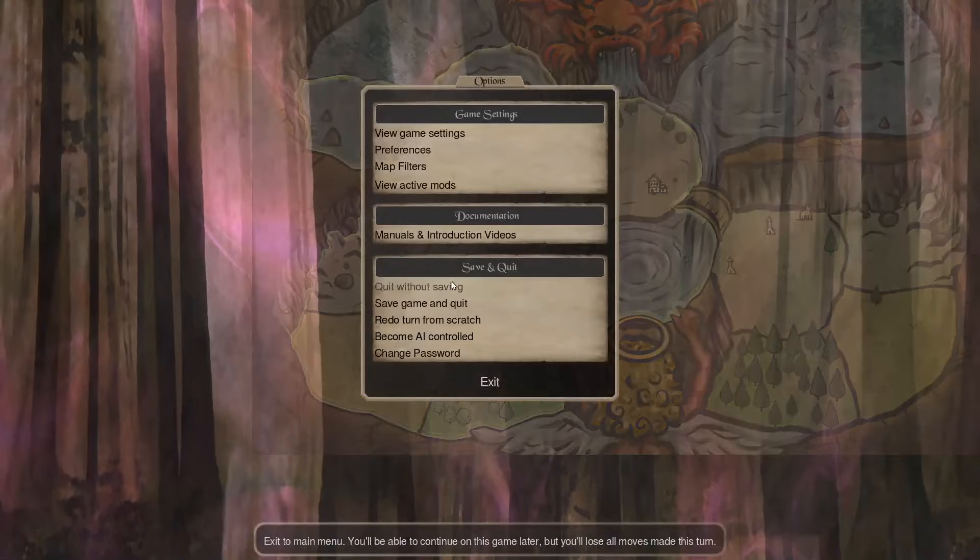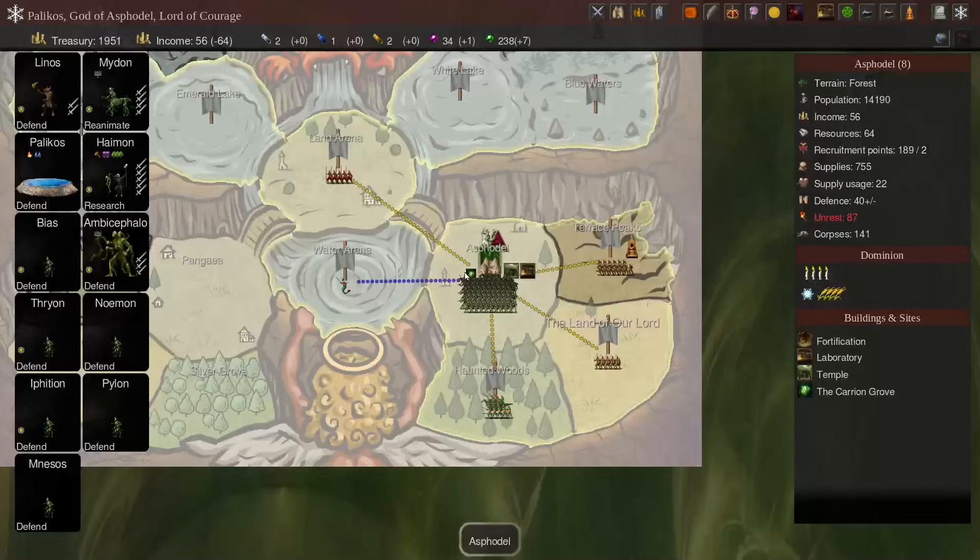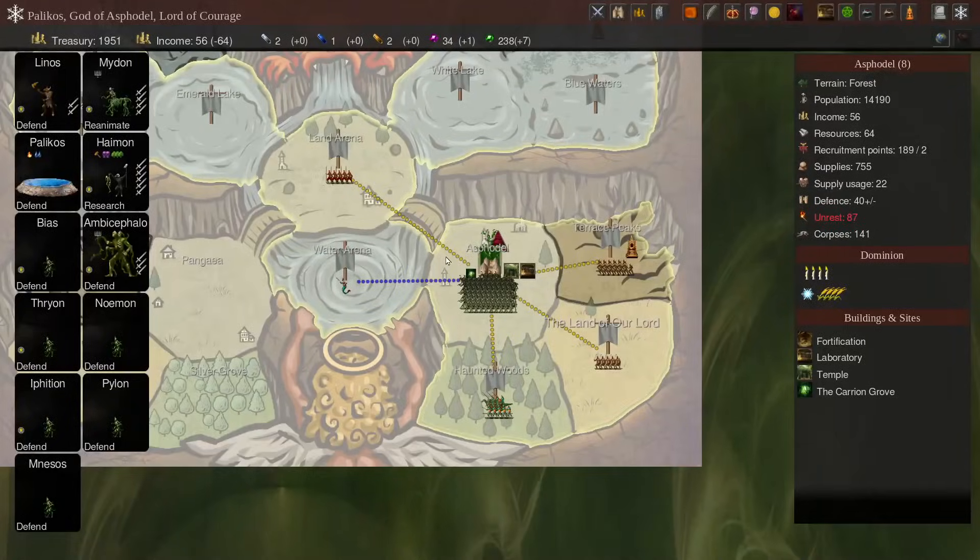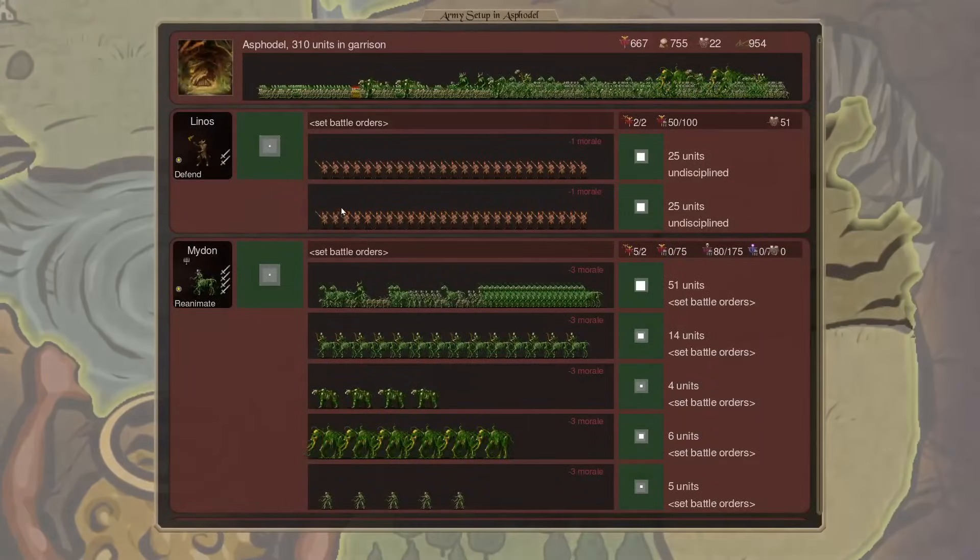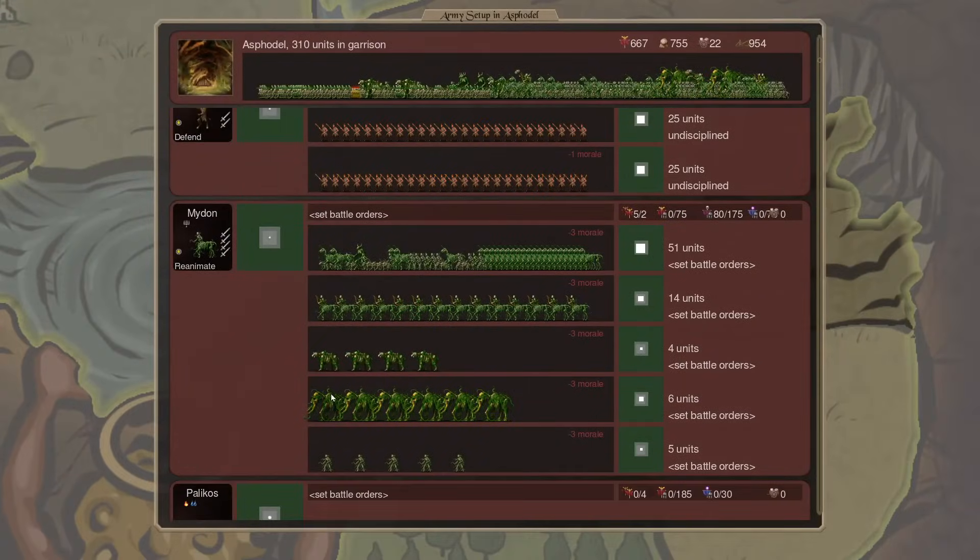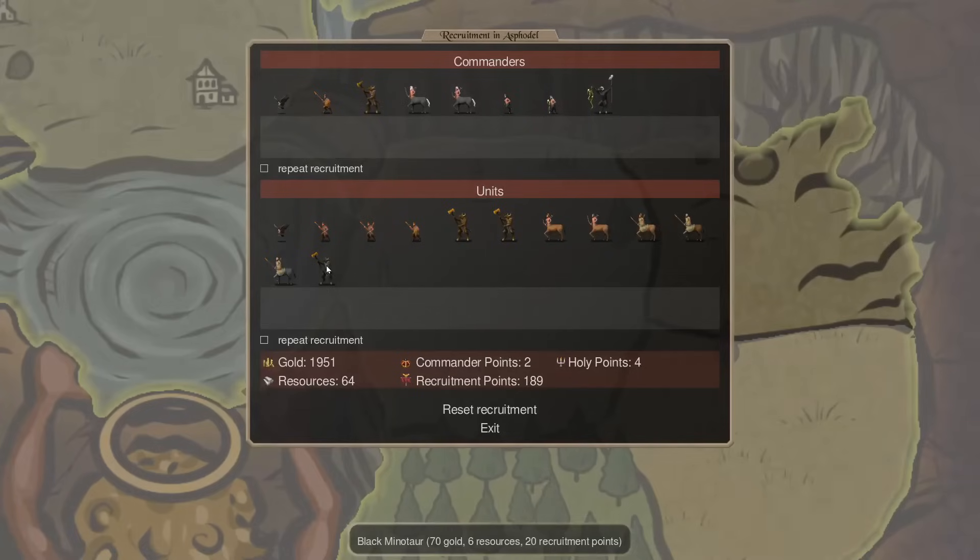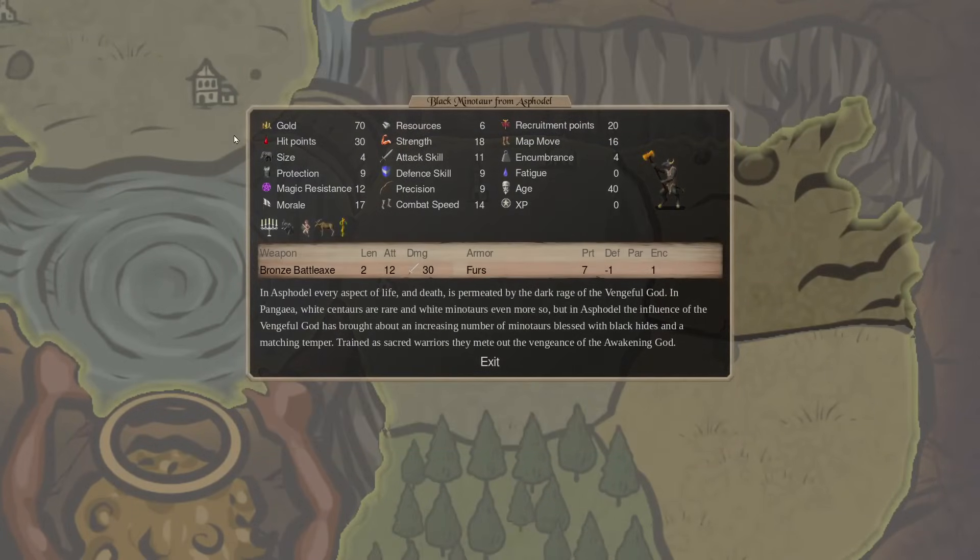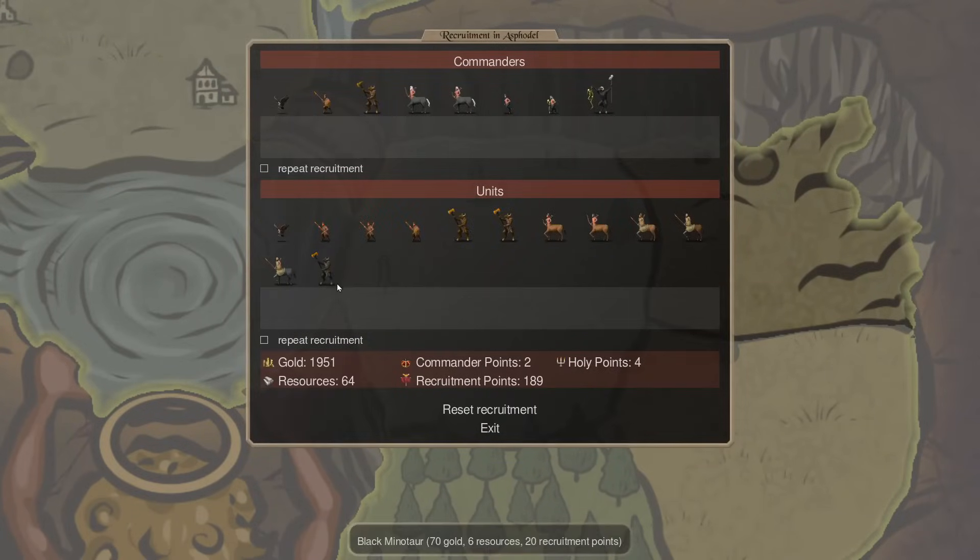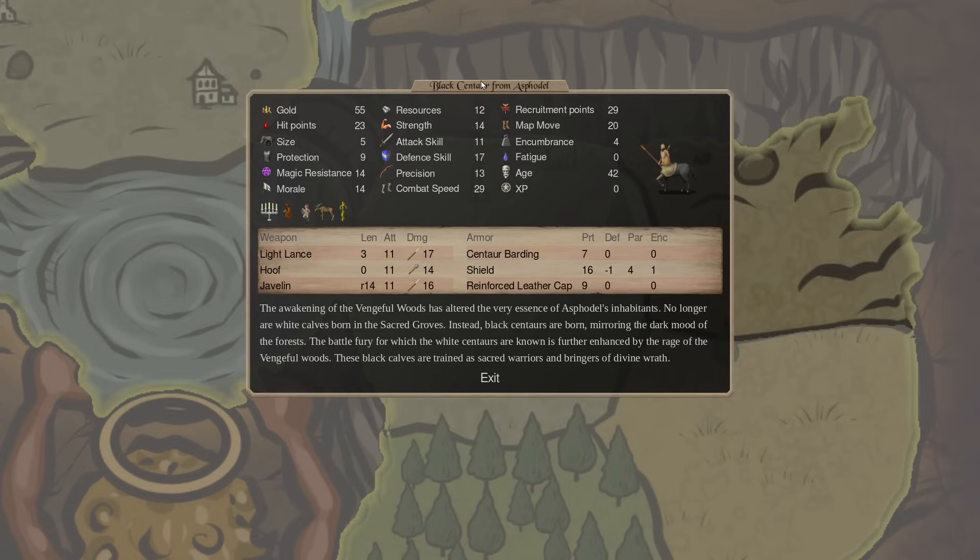Now we're going to go pull up Asphodel. Asphodel. Okay. So, this is Asphodel. They've got some cool stuff. So, first we'll talk about the Black Minotaur that they get. So, basically, this was the Asphodel sacred.